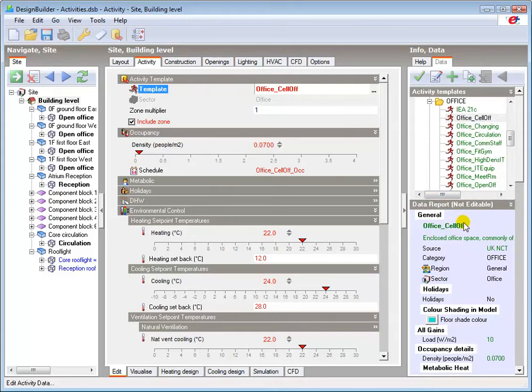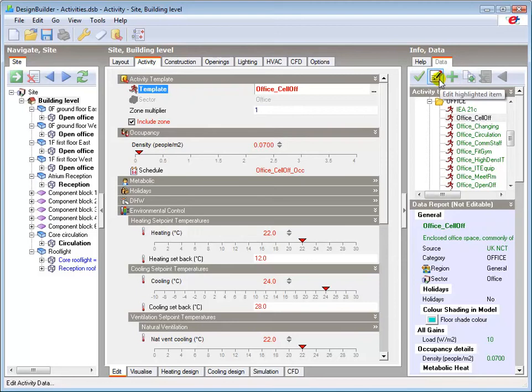The templates provided by DesignBuilder are locked library data and cannot be edited. You can however copy and edit them or create your own templates which become part of the model data.